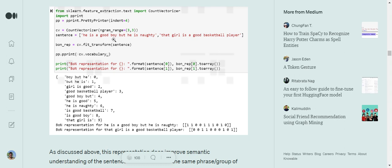In this example we have considered n-grams of length three, so we have formed groups of three consecutive words: 'he is a,' 'is a good,' 'good boy but,' 'boy but he,' 'but he is,' and so on. Each group has been assigned a unique index in the vector representation. The vocabulary is the total number of unique n-grams present — again 10 in this case, with indexes 0 to 9.